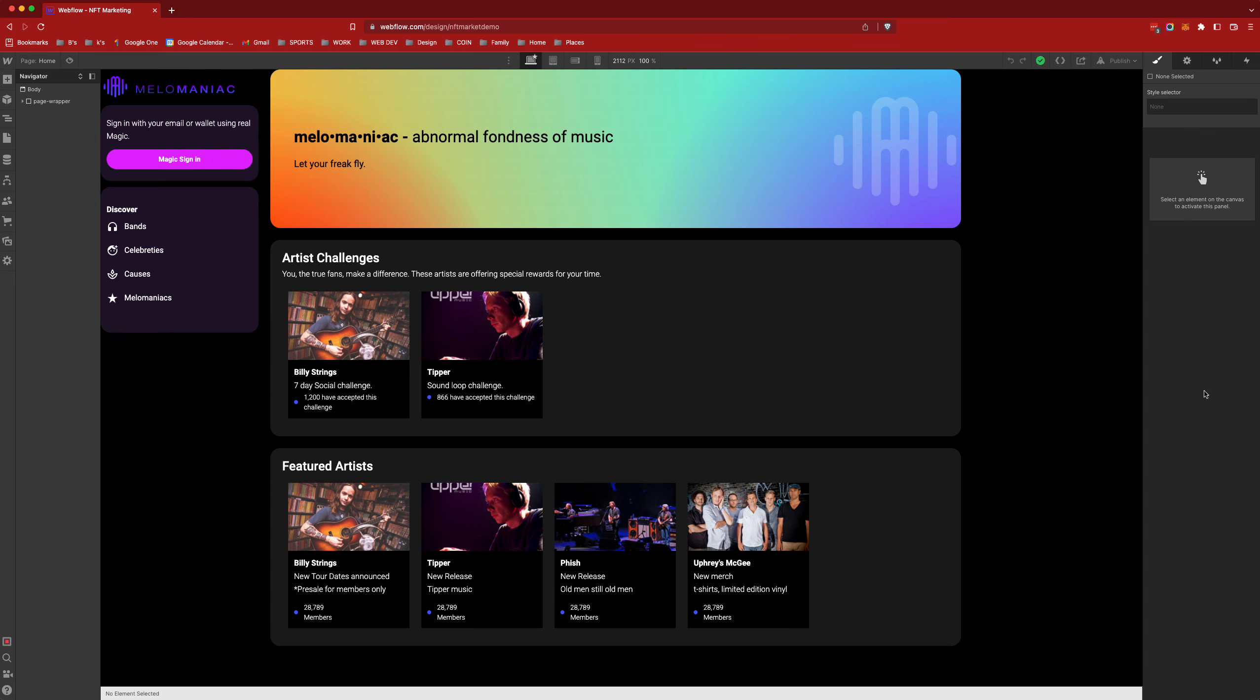Hi, this is Bill Sterling with Indigo Theory. Let me take you on a little tour of Mellow Maniac. This is a platform built in Webflow, a low-code tool for music fans of all ages.